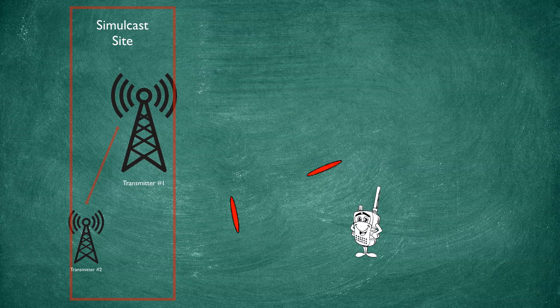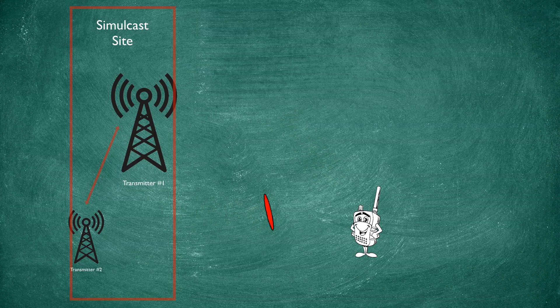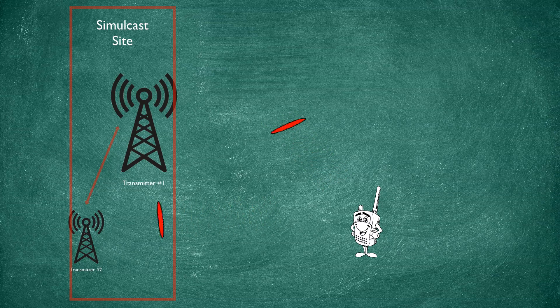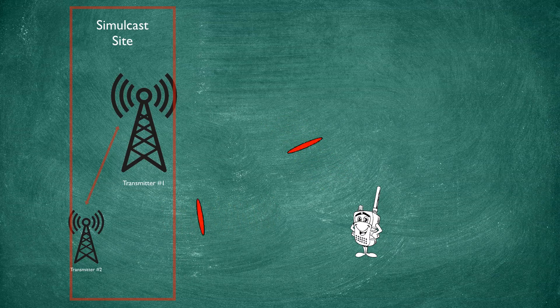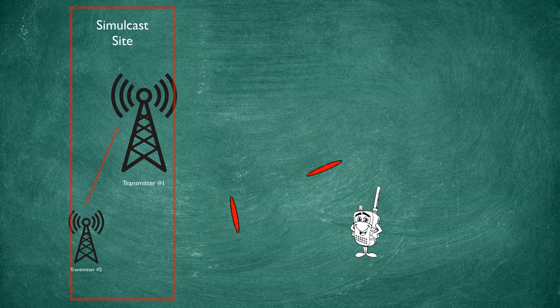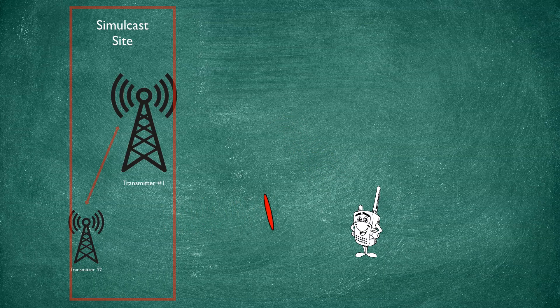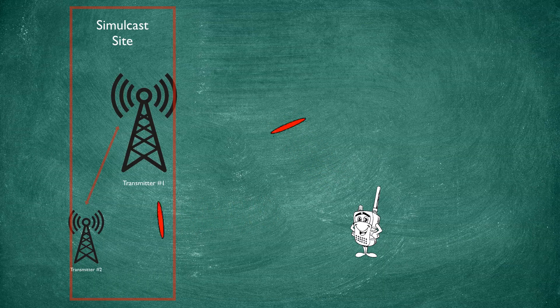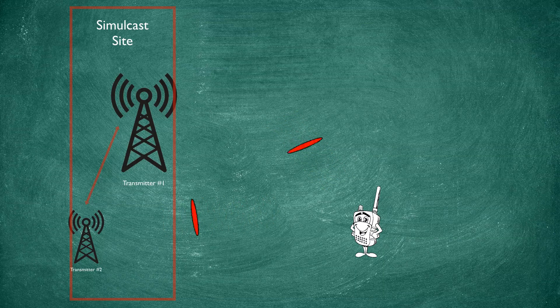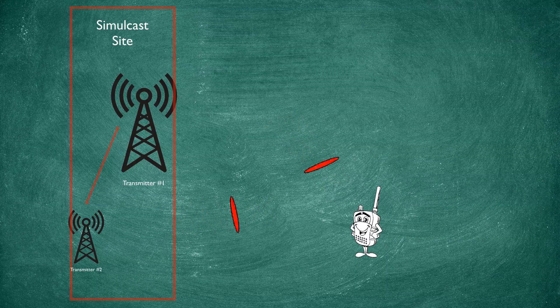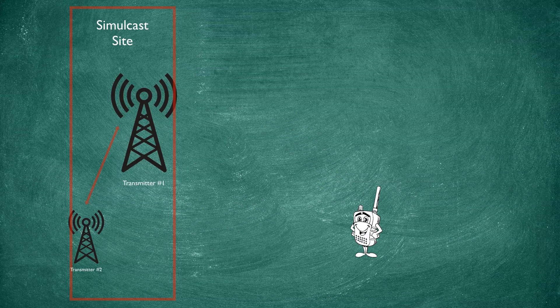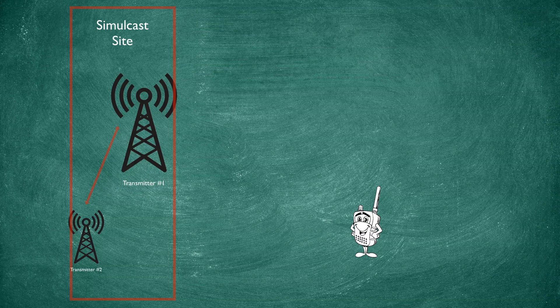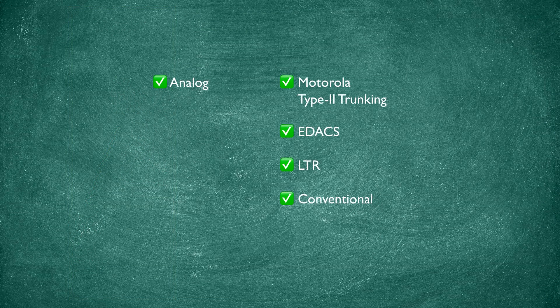Now, our radio is receiving the same data, but from two different locations. And because of this, the signal from one location may be received by our scanner slightly delayed from signal from the other location. Now, for analog signals, this doesn't really matter.